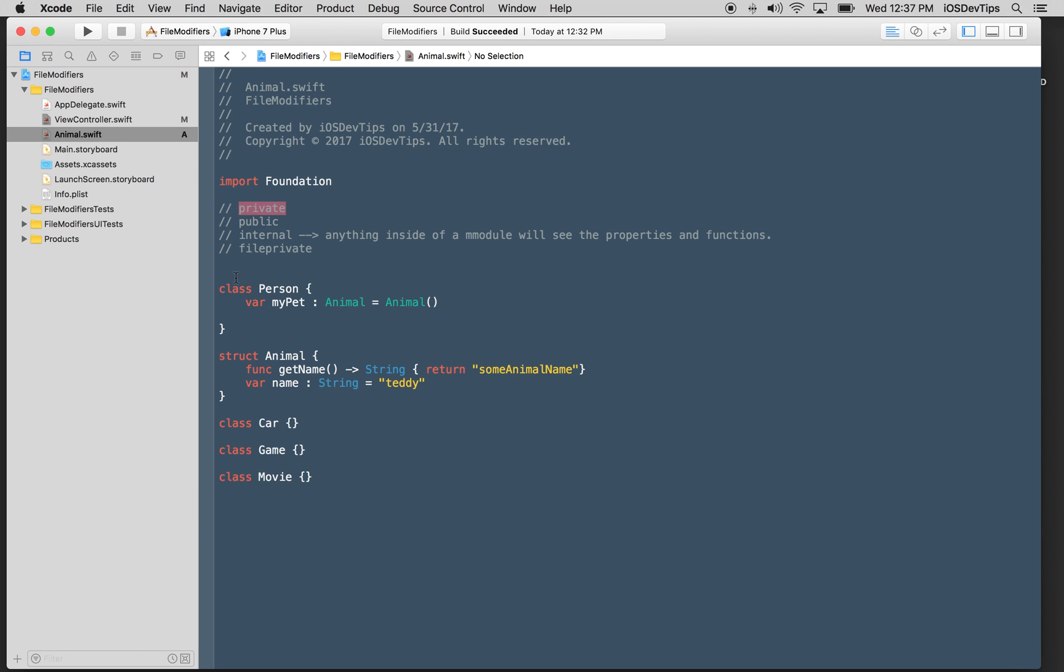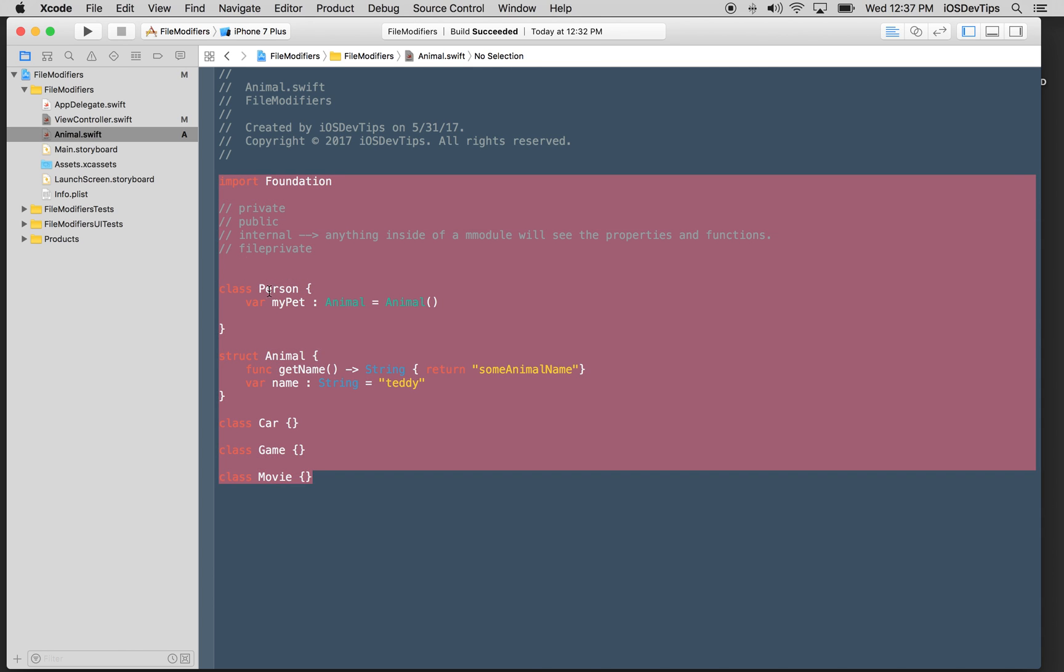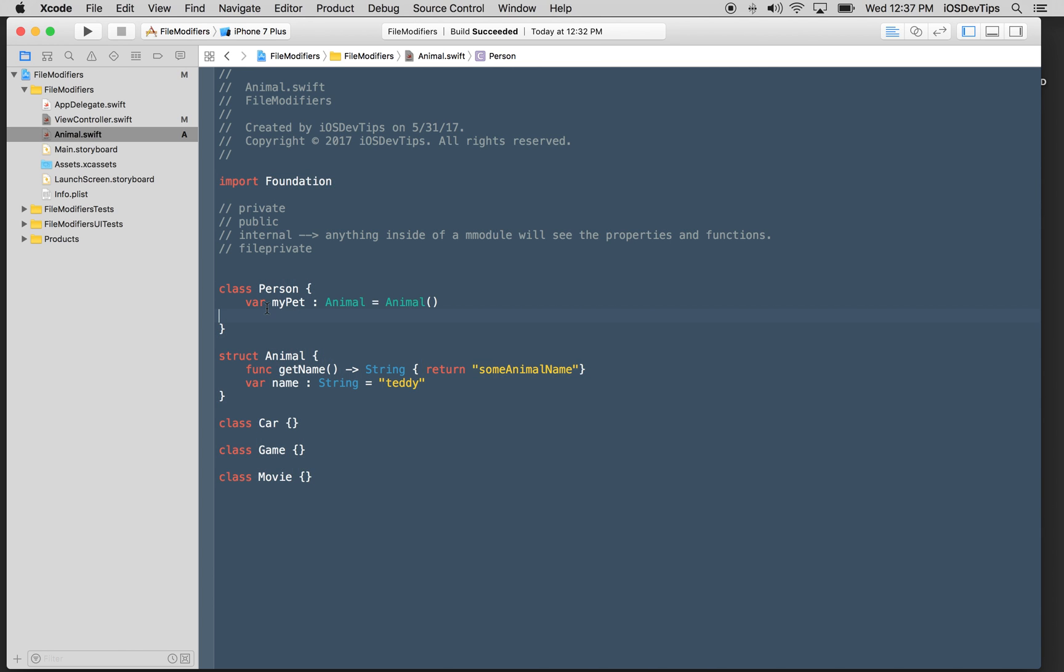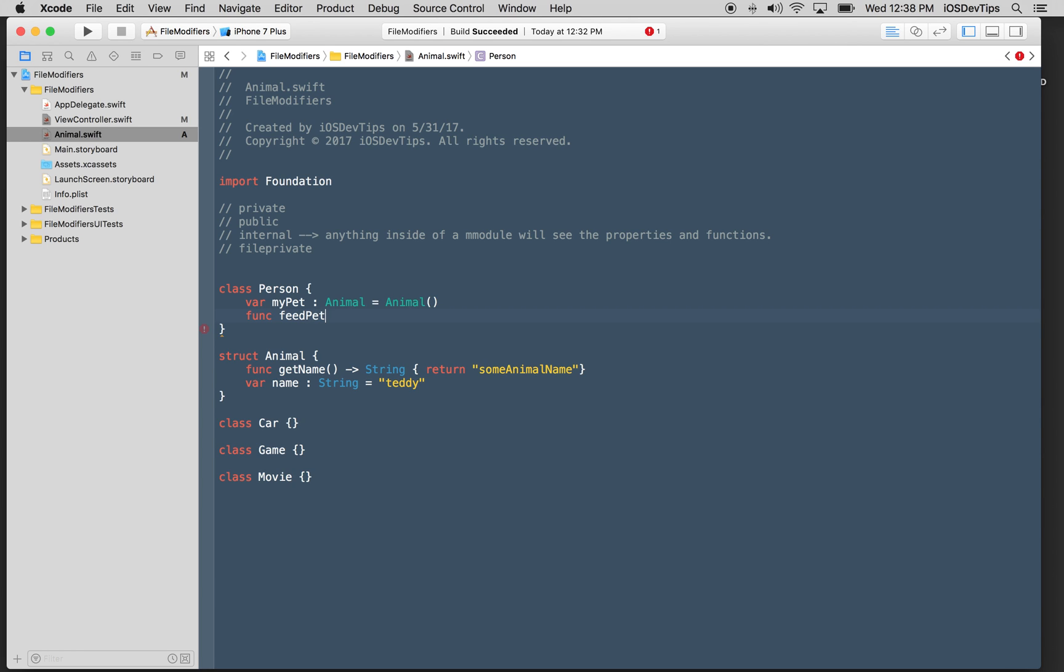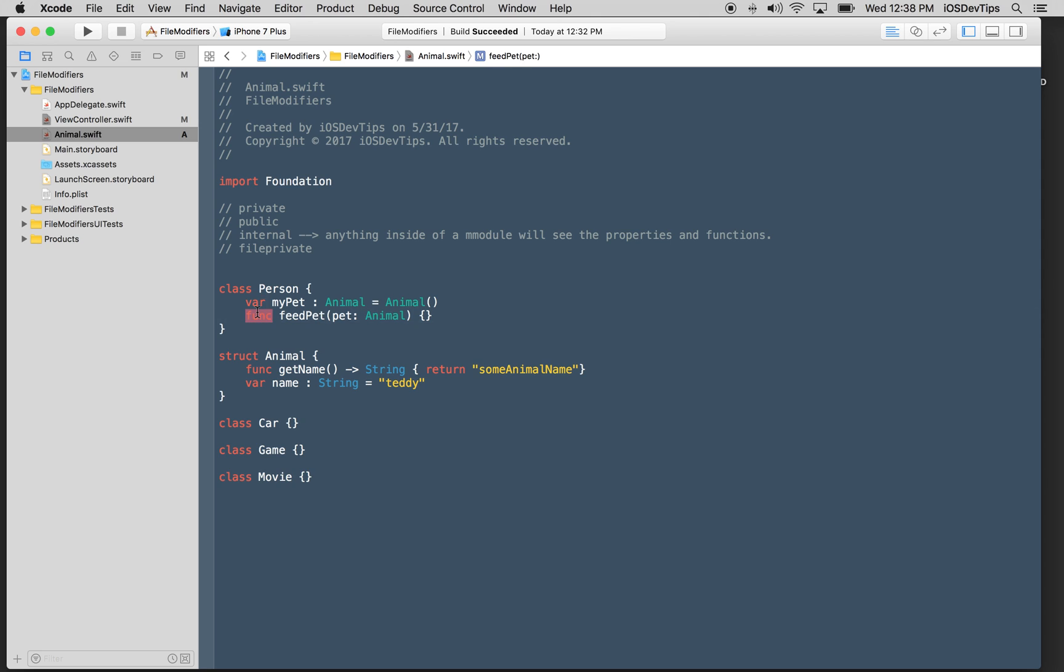Private is probably my most used one. I pretty much will make anything private unless I need to use it outside of the context. For example, if I am working with these properties now, because this class is internal by default, that means that each of these values inside of this class, like my pet, let's say I had a function in here which was feed pet.